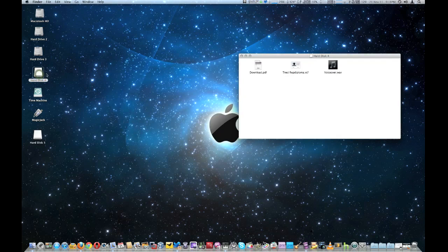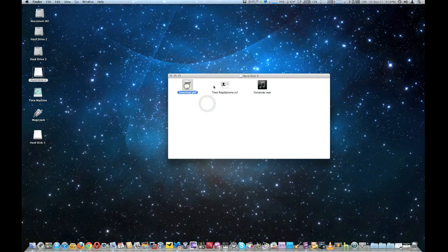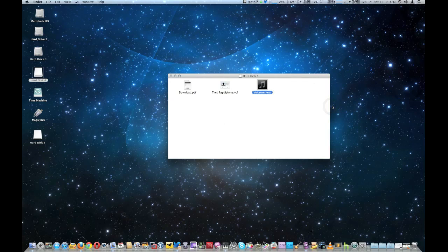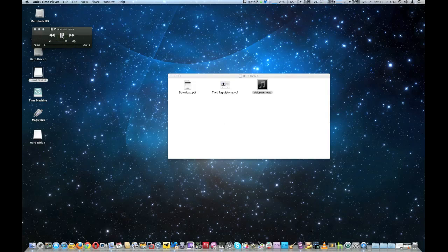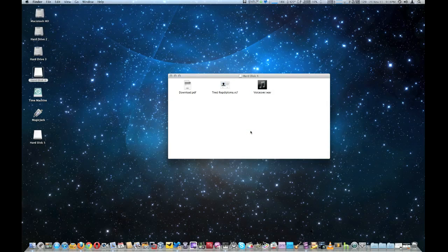Let's open up Hard Disk Four, which already has some things in it — a PDF file, a document file, and an audio file. I'm going to play the audio file right from the RAM disk so you can hear it, though I can't hear it from my screencast program myself.